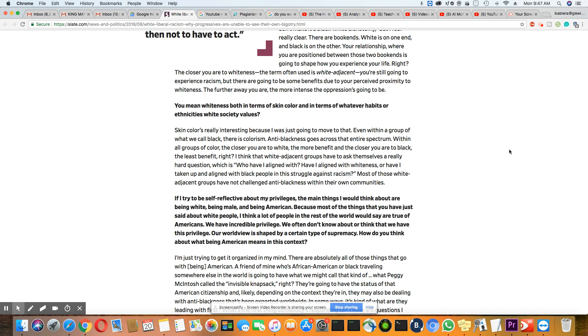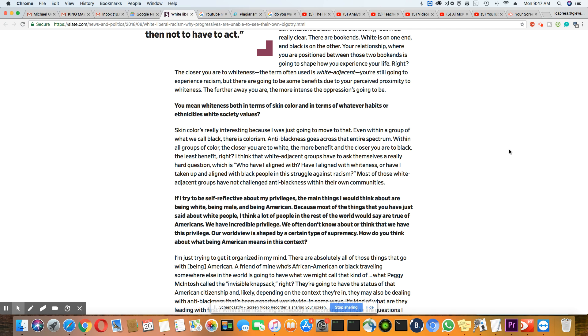I think that white adjacent groups have asked themselves a really hard question, which is who have I aligned with? Have I aligned with whiteness or have I taken up and aligned with black people in this struggle against racism? Most of those white adjacent groups have not challenged anti-blackness within their own communities. And Robin DiAngelo, they won't. But let's go to the next question.